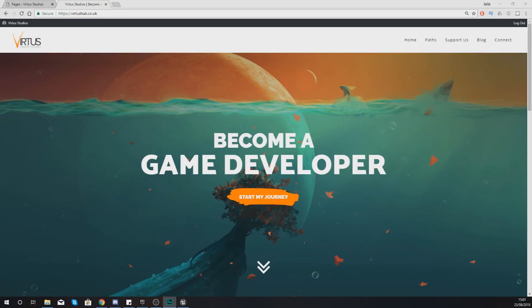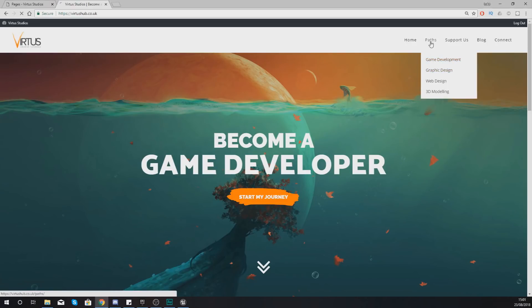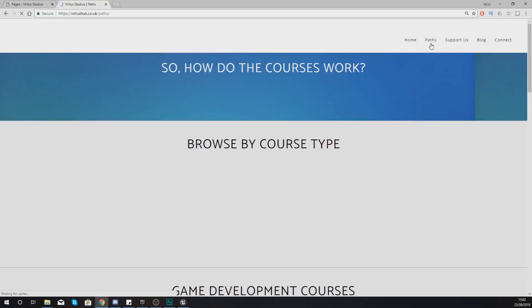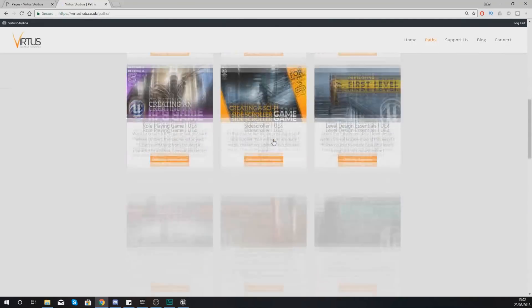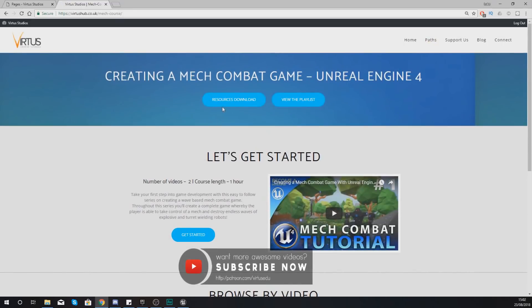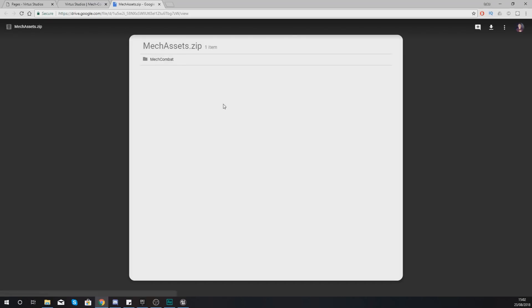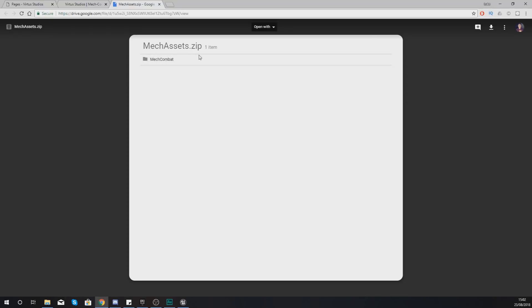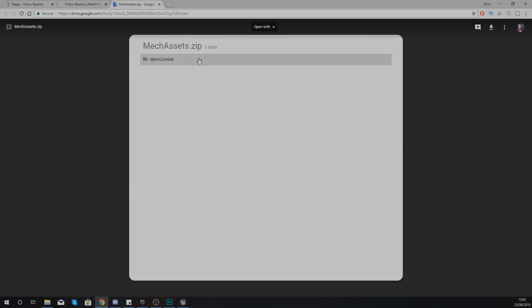If you want these asset files, they are available to download entirely free over on our website — the link is in the description below. Once you're on our website, head over to the Paths page, find our Mech Combat tutorial page, hit Resources, then Download, and it will take you to Google Drive to get those assets completely free of charge.